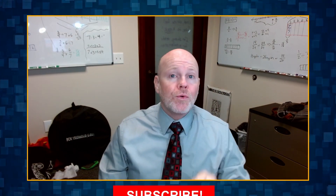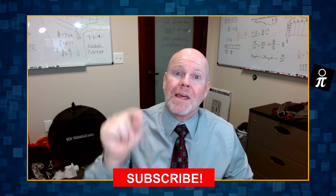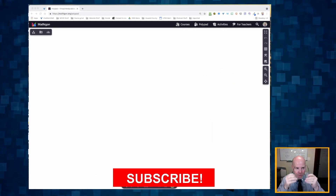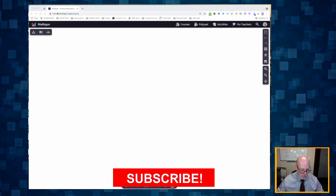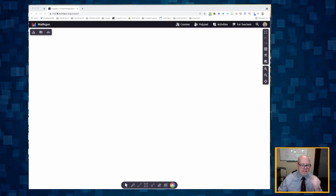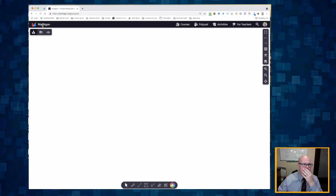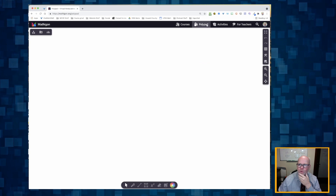I'm going to show you the best way to teach long division using the best tool for teaching long division. It is called Mathagon. We are at Mathagon — it's an unbelievably cool tool. You click on Mathagon, you go to Mathagon, and then the first thing you do is click on Polypad way up in the upper right-hand corner.